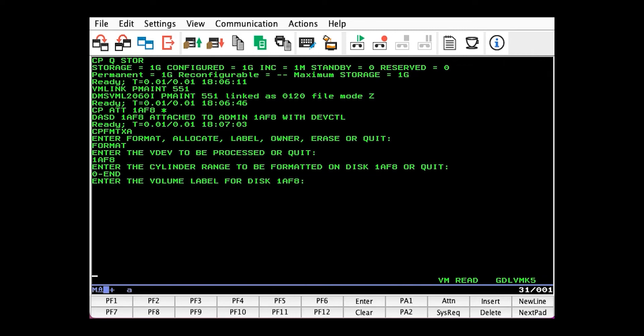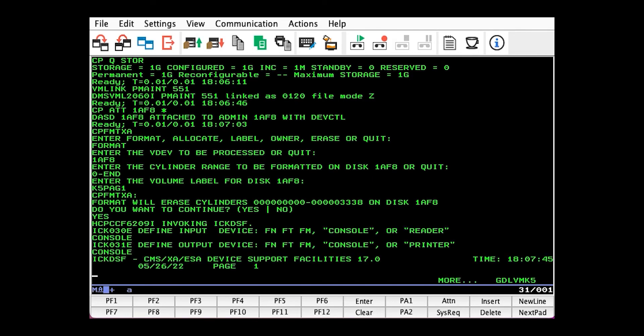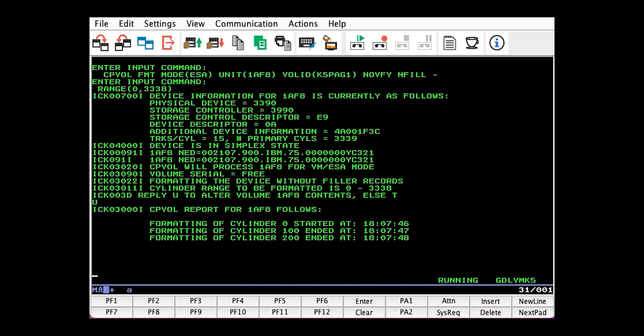Now we choose the volume ID. This must be unique and should be easily identifiable. So I'll go with K5PAG1, which associates it with my system and the fact it's a page pack. We enter yes to begin formatting. This will take about 30 seconds.